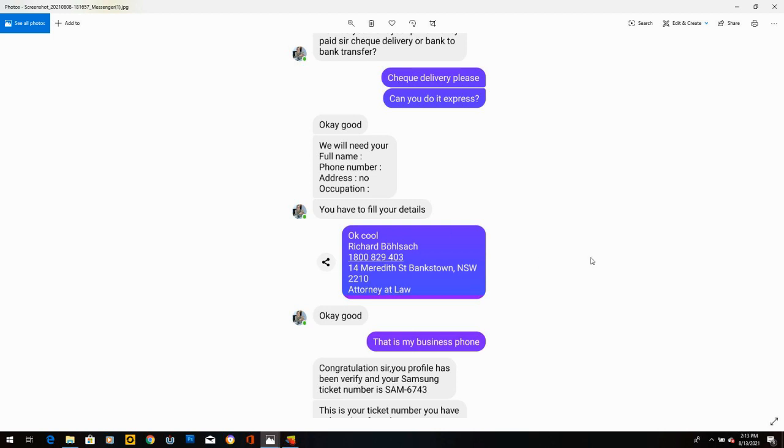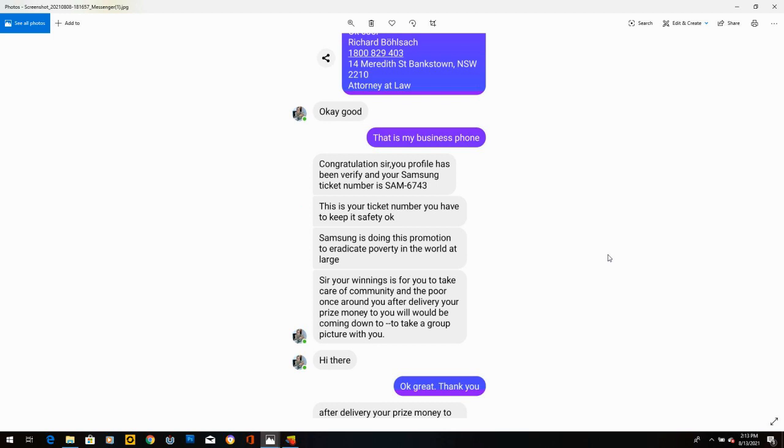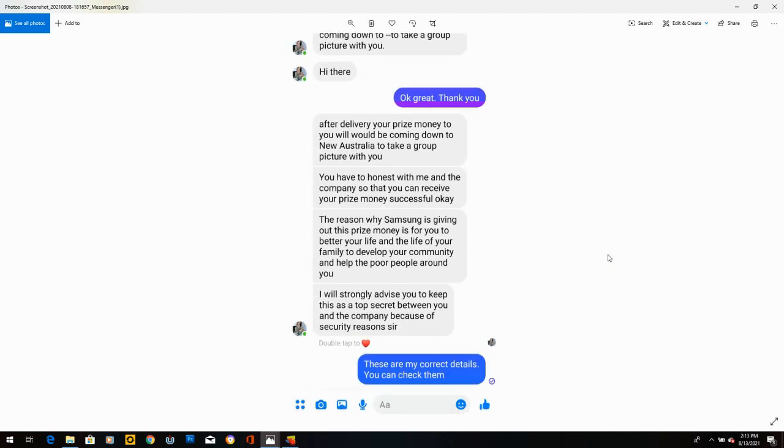So then she sends me pictures of these people with obviously very fake checks. And she writes, these are the lucky winner. They receive that prize money. How do you want your prize money paid, sir? Check delivery or bank to bank transfer? I said, they don't look photoshopped at all. I believe you. Please send me the money now. She writes, how do you want to send? I said, check delivery, please. Can you do express? She says, okay, good. We'll need your full name, phone number, address, occupation. You have to fill your details.